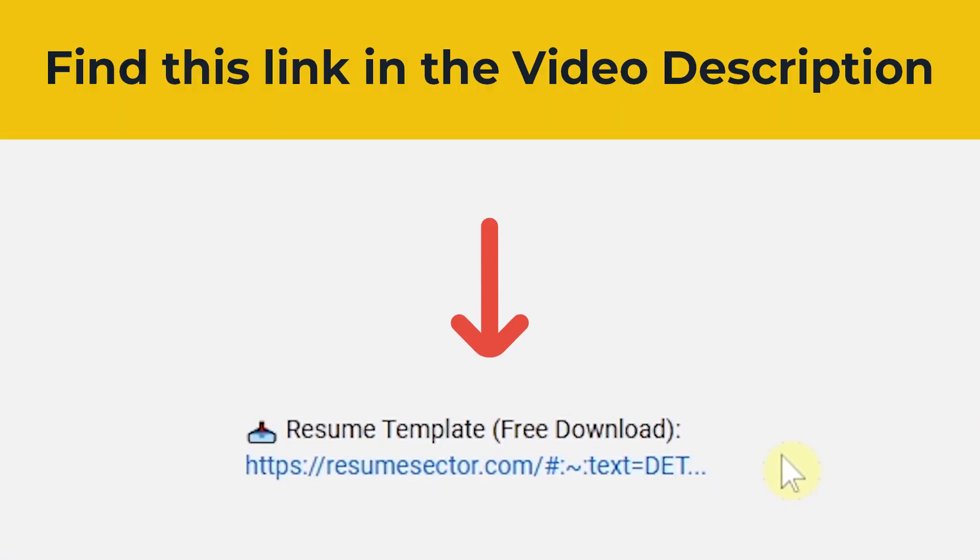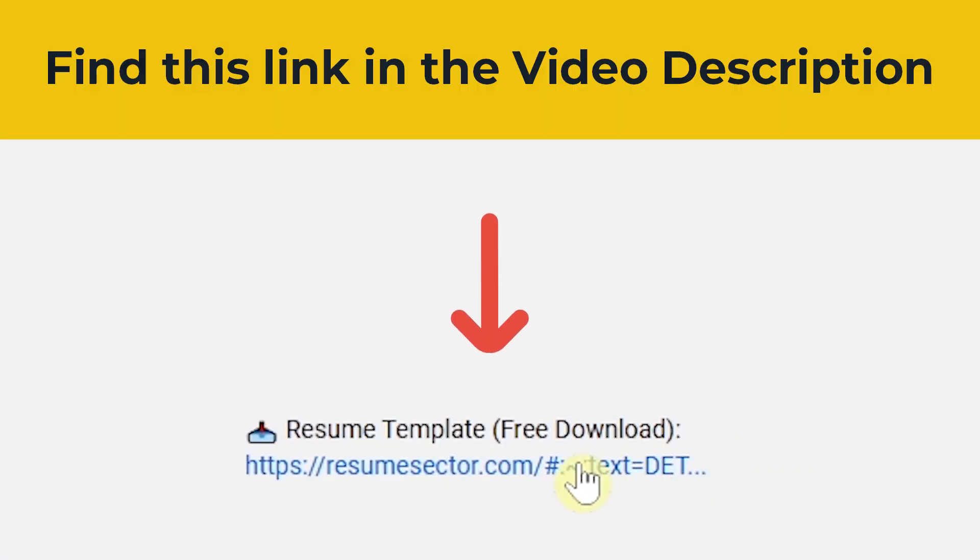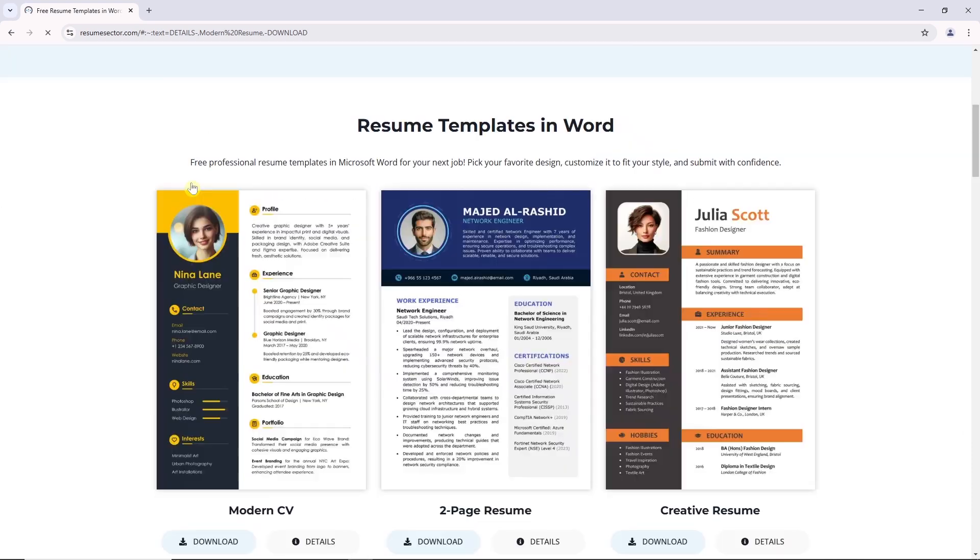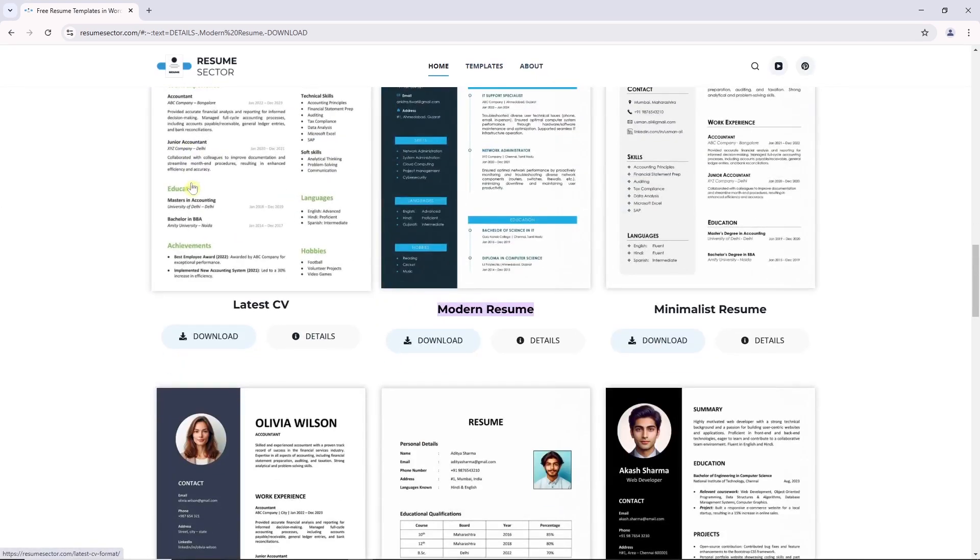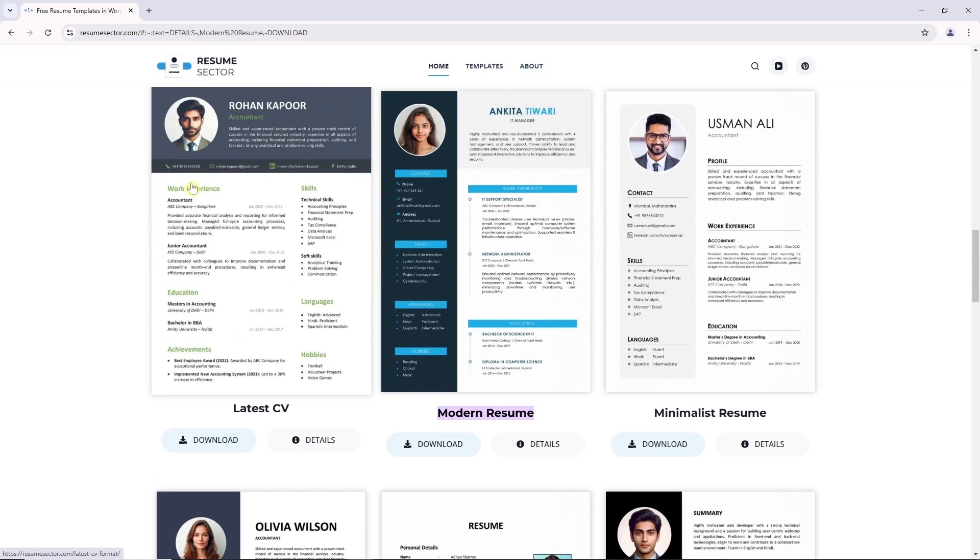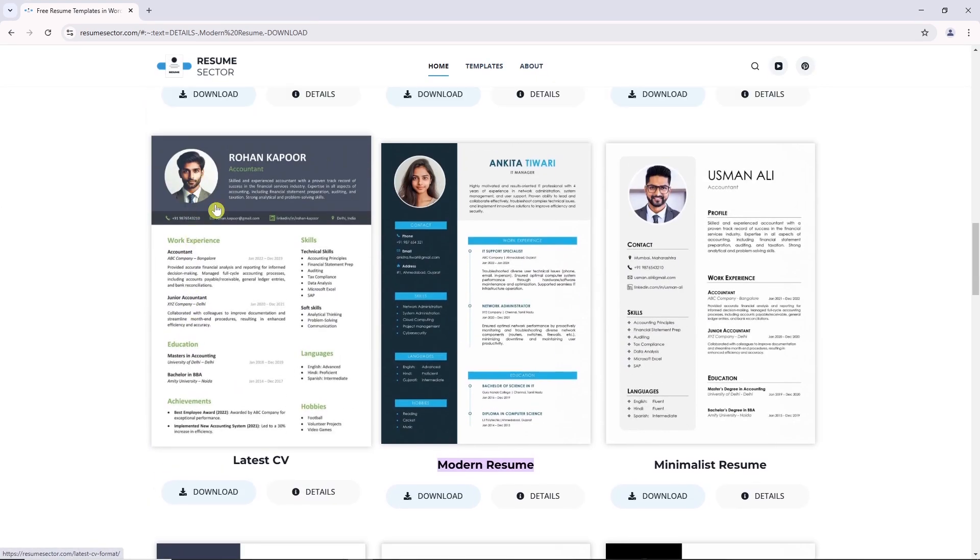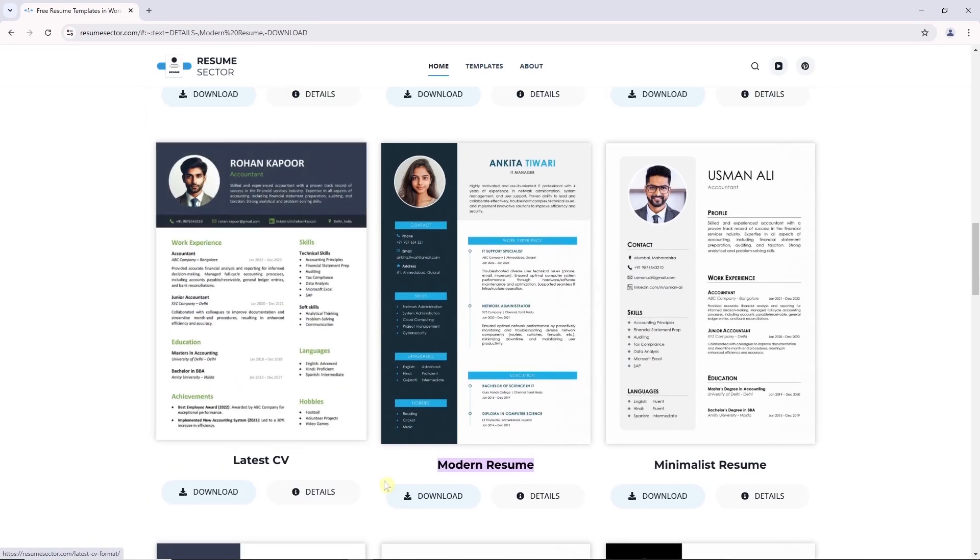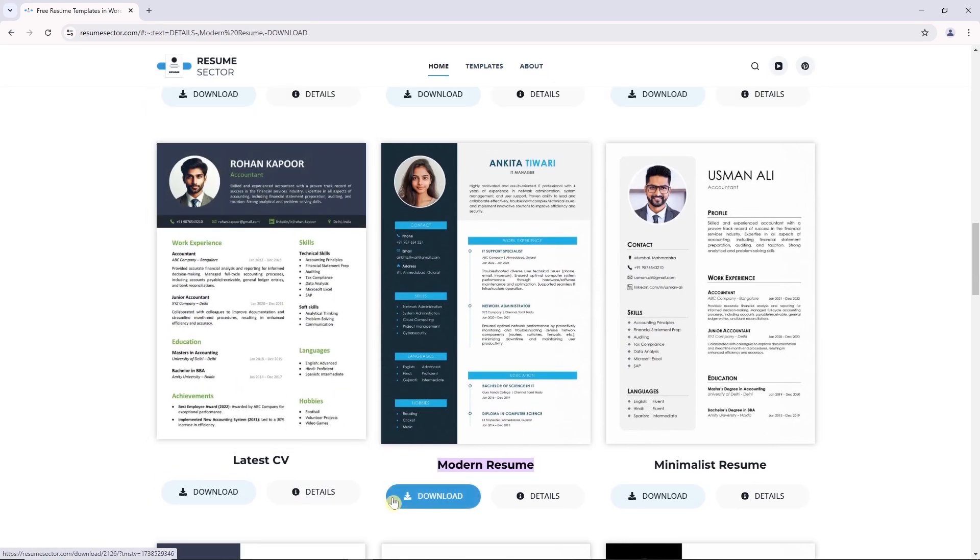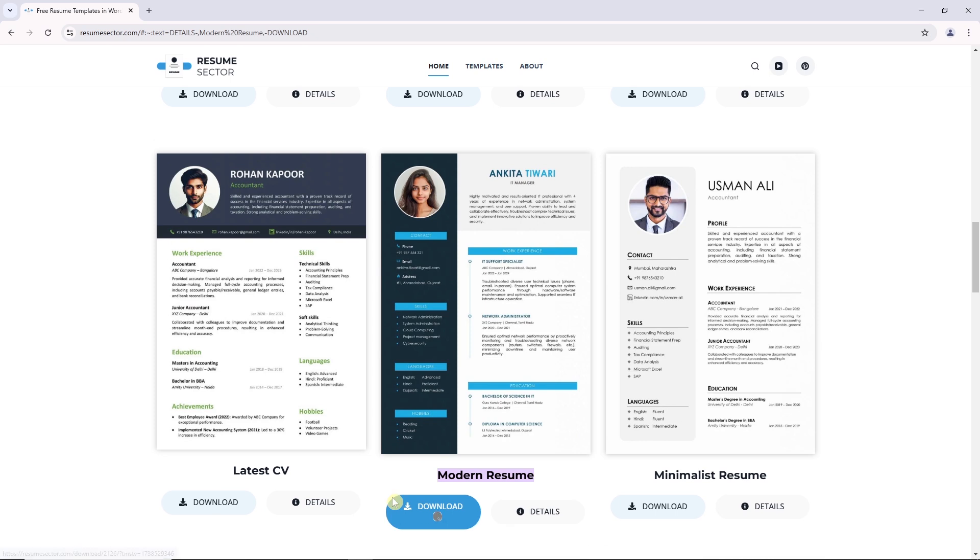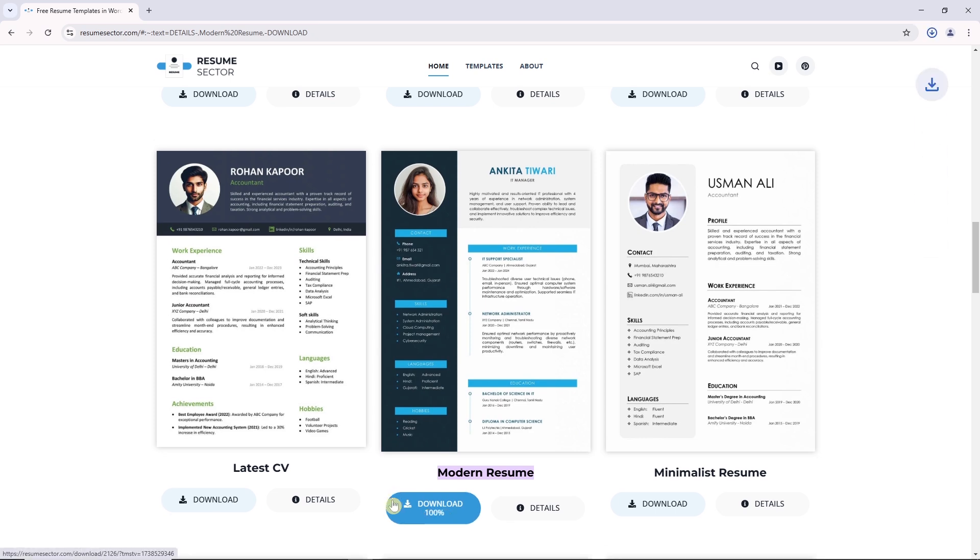First, find the resume template link in the video description and click on it. This will take you to the resumesector.com page. Here, click the download button and you'll get your resume file.